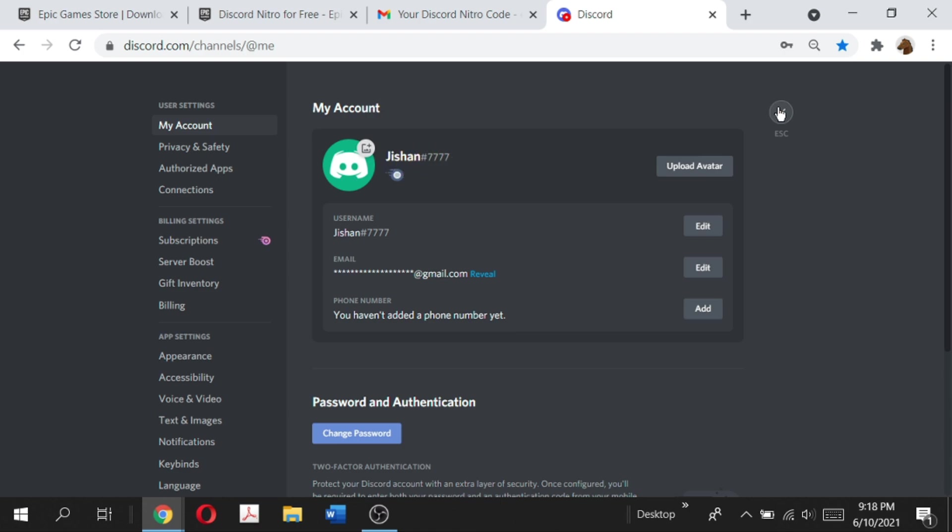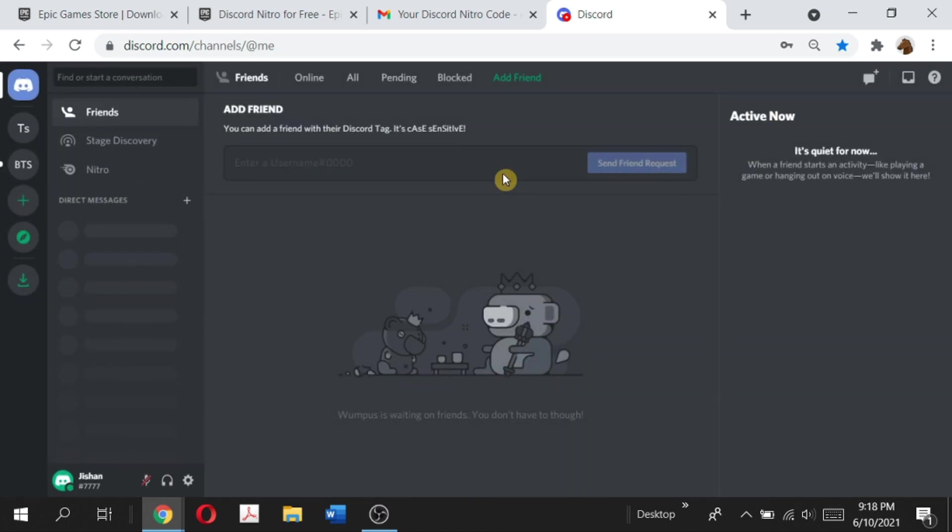So I've proved the fact that I got Discord Nitro on this account. There you guys have it. Now you know how you can get free Discord Nitro for three months and completely free. Just make sure that you've never subscribed to Nitro in the past on that account that you're trying to get Discord Nitro for.